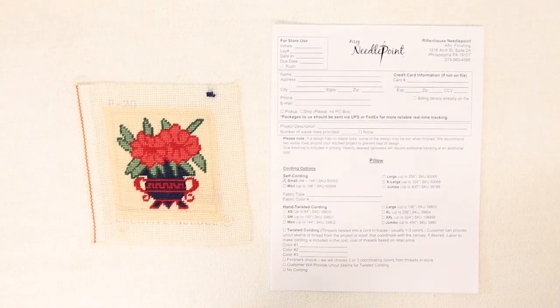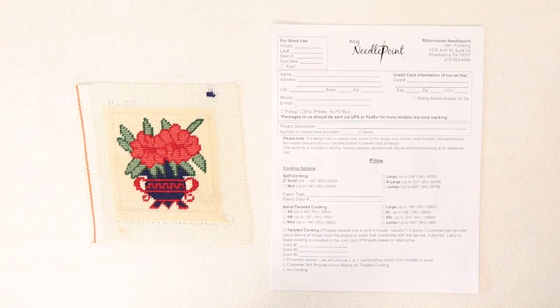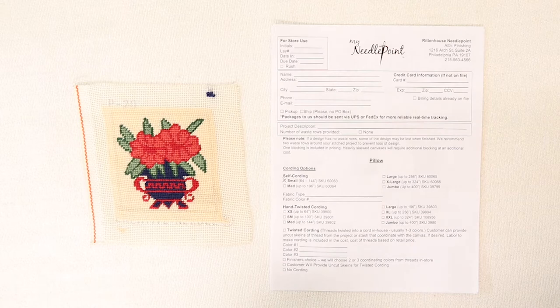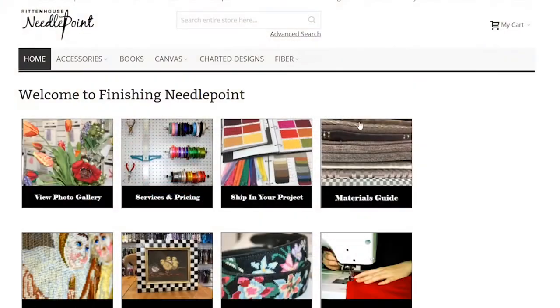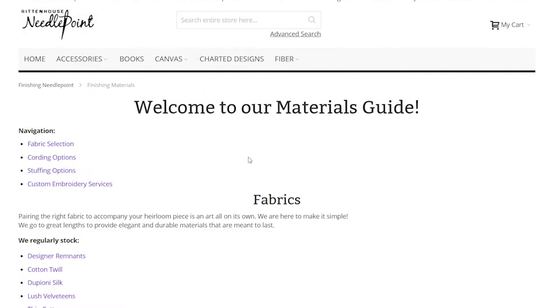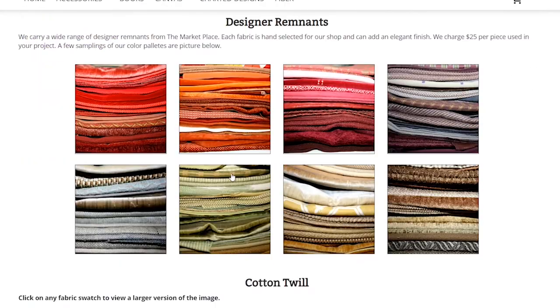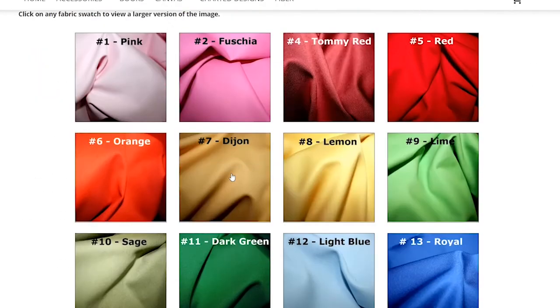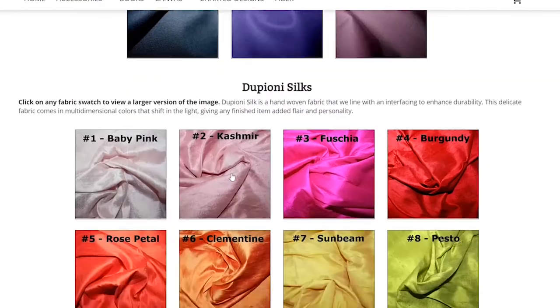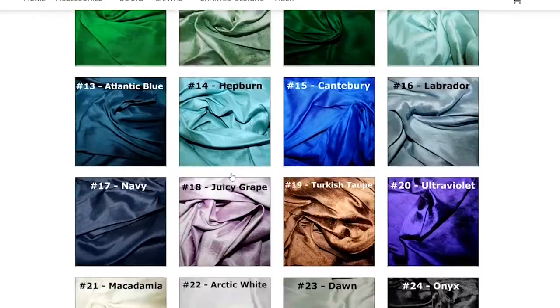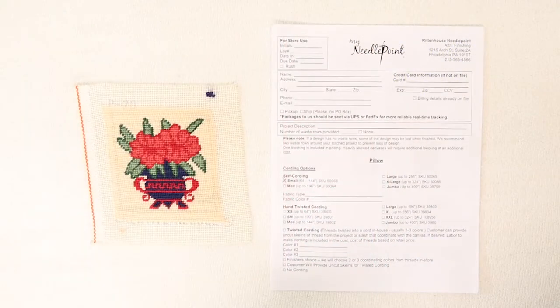Now I'm going to select the fabric for my self cording. I'm going to reference the materials guide again on the website to see all of the available fabrics. Velvet and cotton twill are included in the cost, while silk and any designer fabrics are an additional cost.